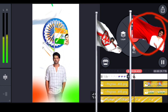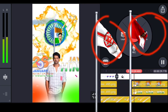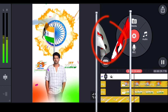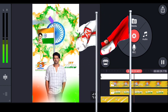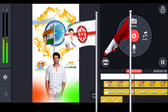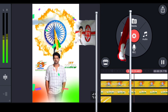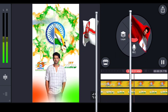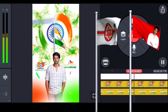I am doing a little facial edit. I am doing a photo of my flag, a photo of my freedom fighter, and video editing.